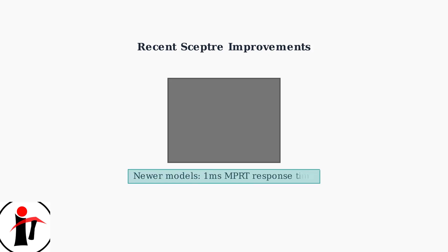Recent Skeptor monitors have made significant improvements, with some newer models achieving response times as low as one millisecond MPRT. If you notice ghosting on your monitor, the next step is to optimize your display settings.